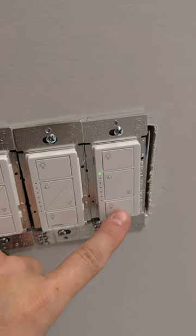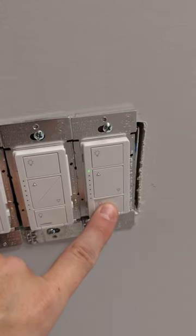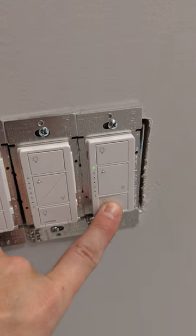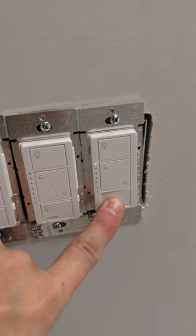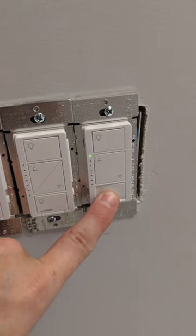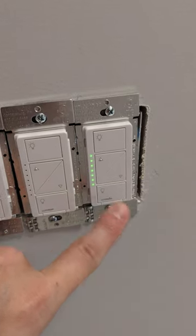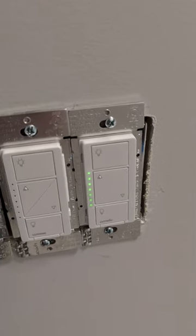First things first, you hold the off button. You hold it until that little green light there starts to flash. You can see it flashing now.